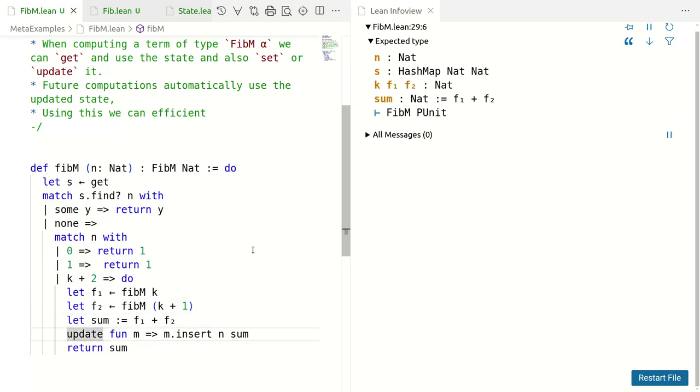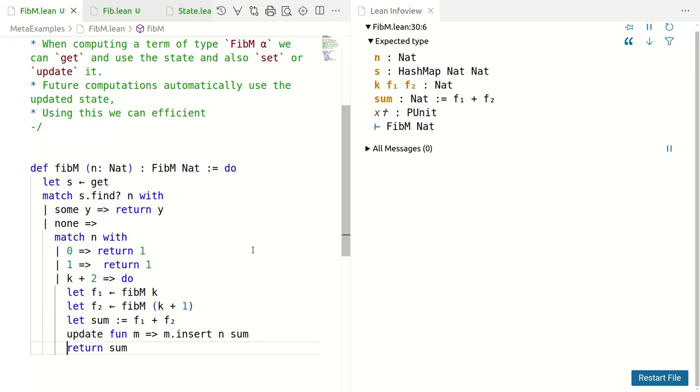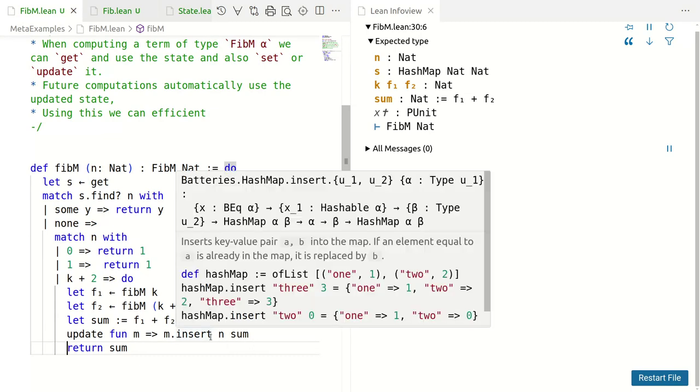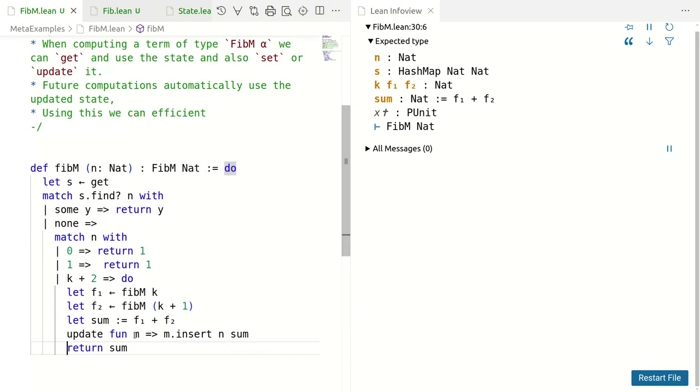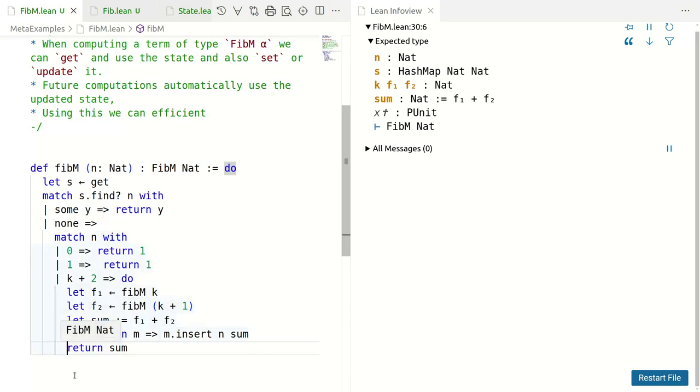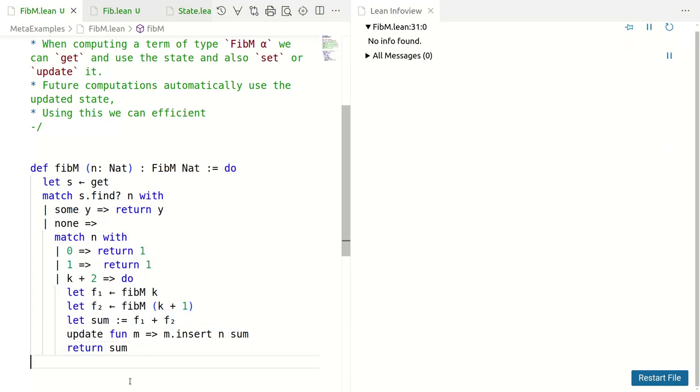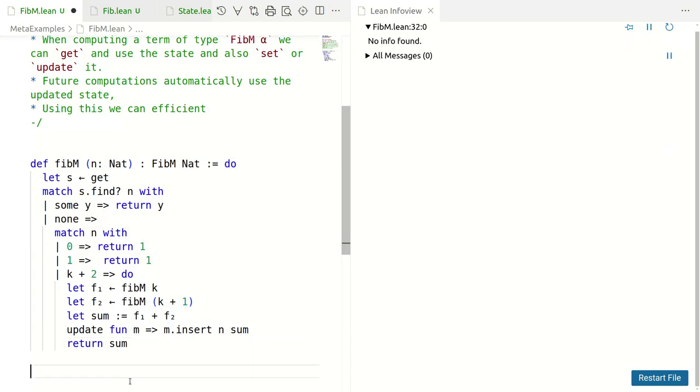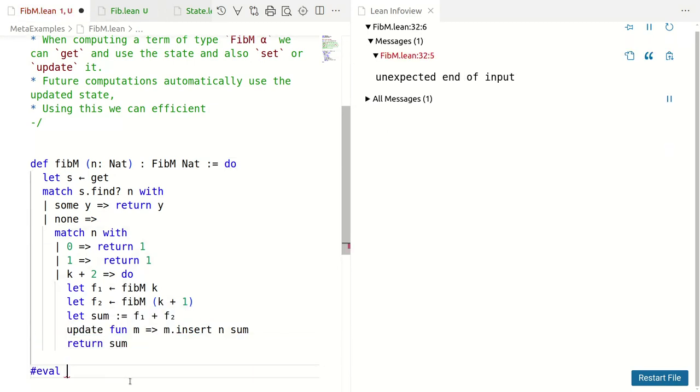For that we will update. We have to store the sum naturally. We store at the value sum, what we have just calculated, at the value N, the sum sorry, and M is a hash map and then we return the sum. Let's see what effect it has had.